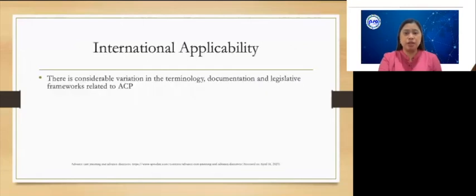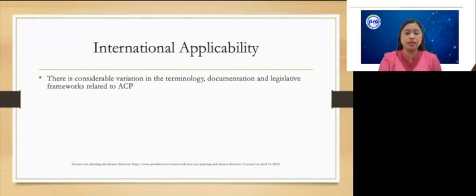The information presented in this lecture relates primarily to the U.S. Internationally, there is considerable variation in the terminology, documentation, and legislative frameworks related to ACT, and providing comprehensive information about ACT in all regions of the world is beyond the scope of this lecture. However, many of the concepts discussed in detail are globally applicable.